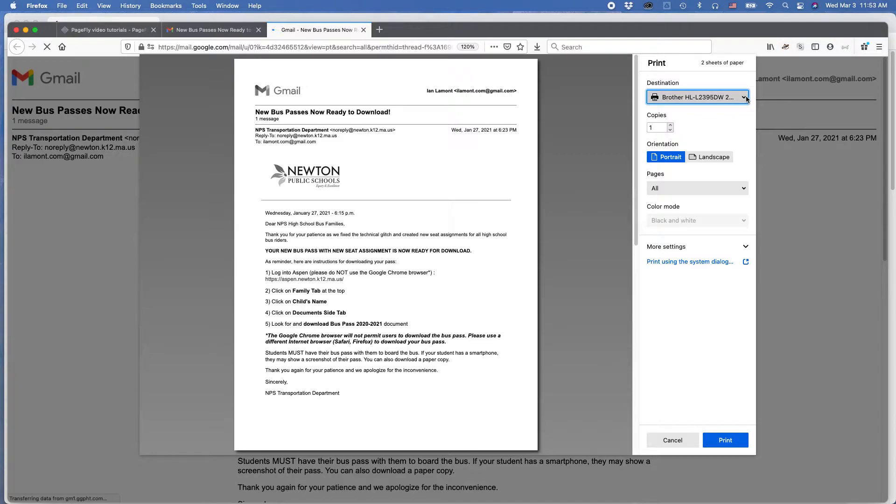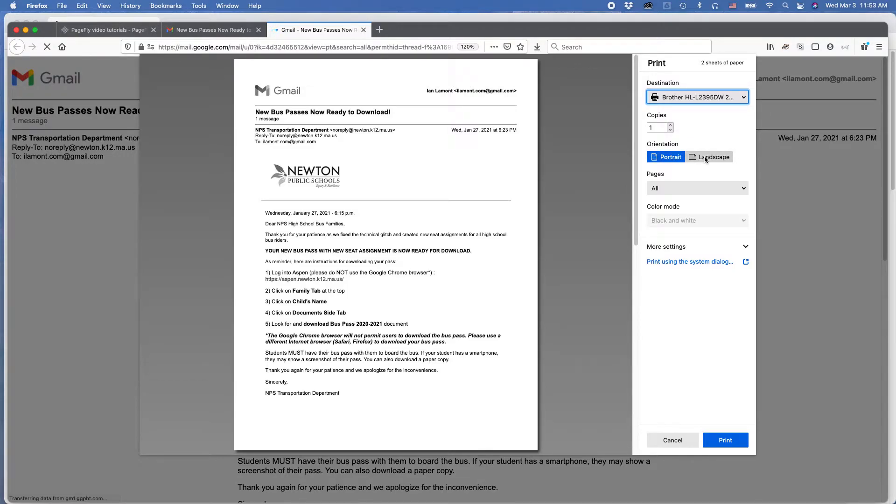You make sure that the printer is selected up here in destination. You can alter things like if you want a portrait or landscape. Note that not all printers will show this option, but you may get it. Sometimes you may see other options as well, and then you can just click print, and it would print.